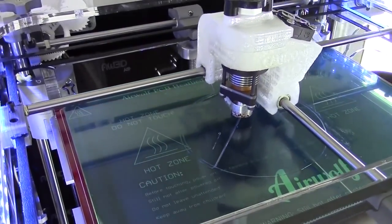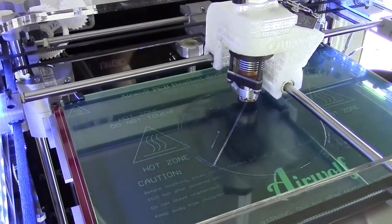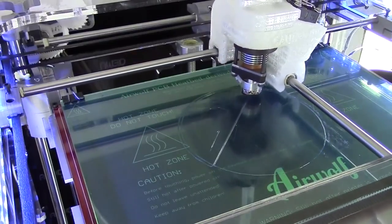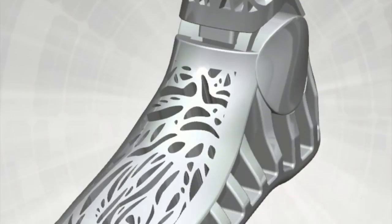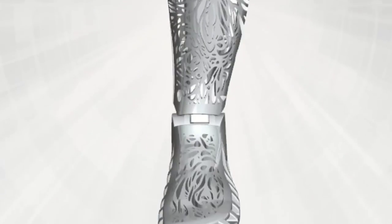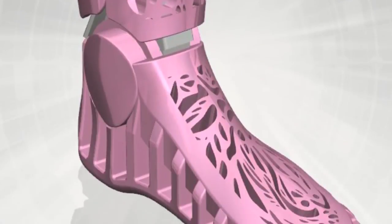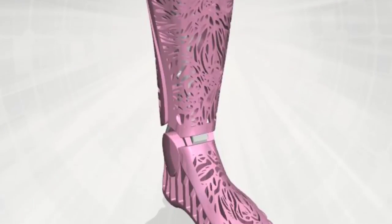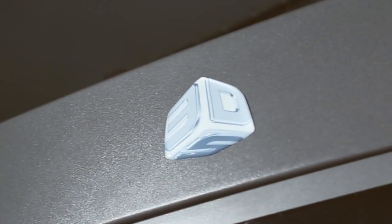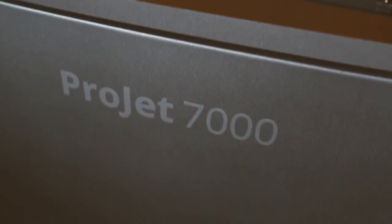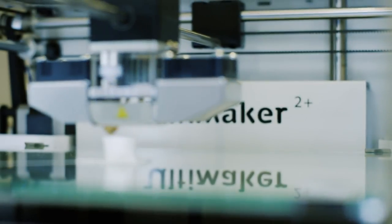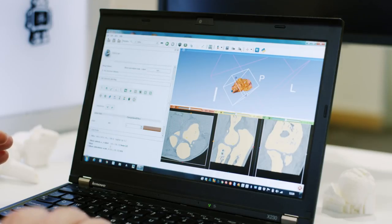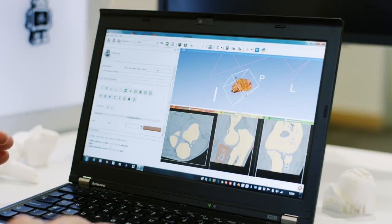The need for organ transplants has increased dramatically, but available organs have not kept pace. In 2008, the first prosthetic leg was 3D printed and implanted. With traditional prosthetics taking weeks and costing from $5,000 to $50,000, 3D printed prosthetics can often be manufactured in a day and cost as little as $50, while still fitting and working better than higher-priced models.